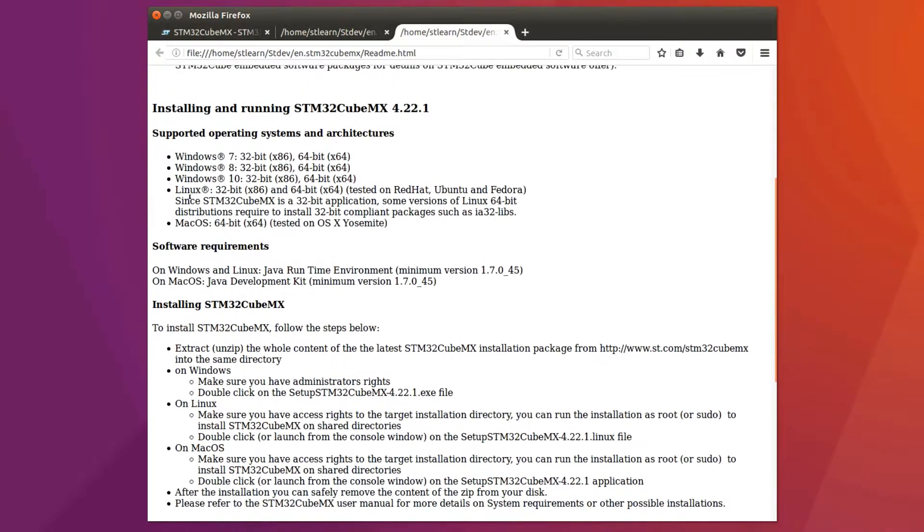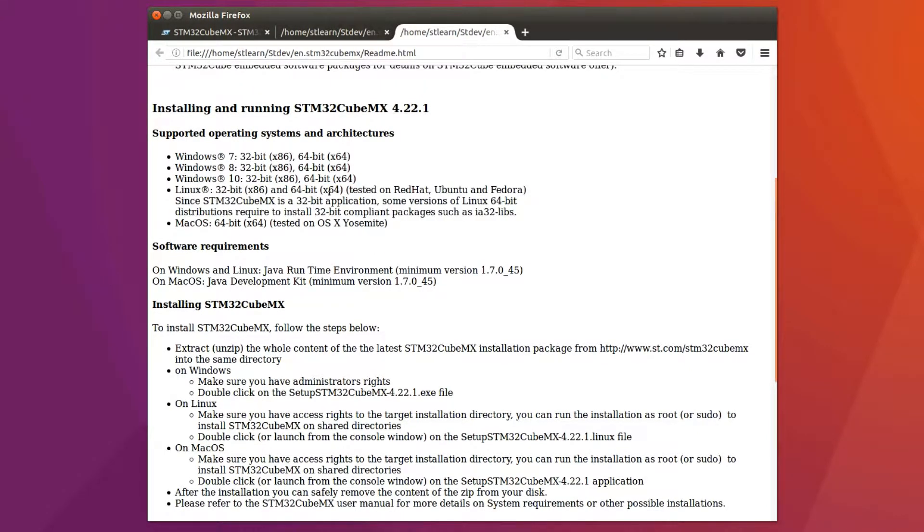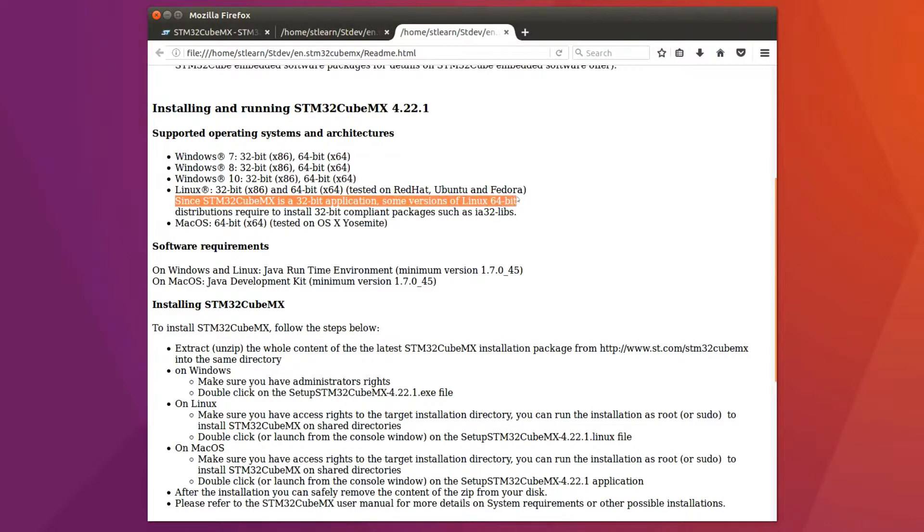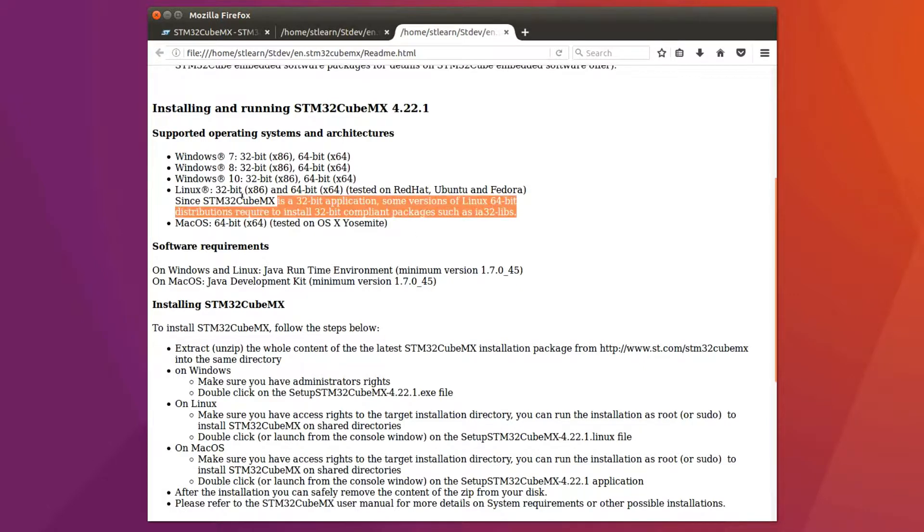In the readme file, it says since STM32Cube is a 32-bit application, some versions of Linux 64-bit, which is ours, require to install 32-bit compliant packages. So let's go ahead and do that first.